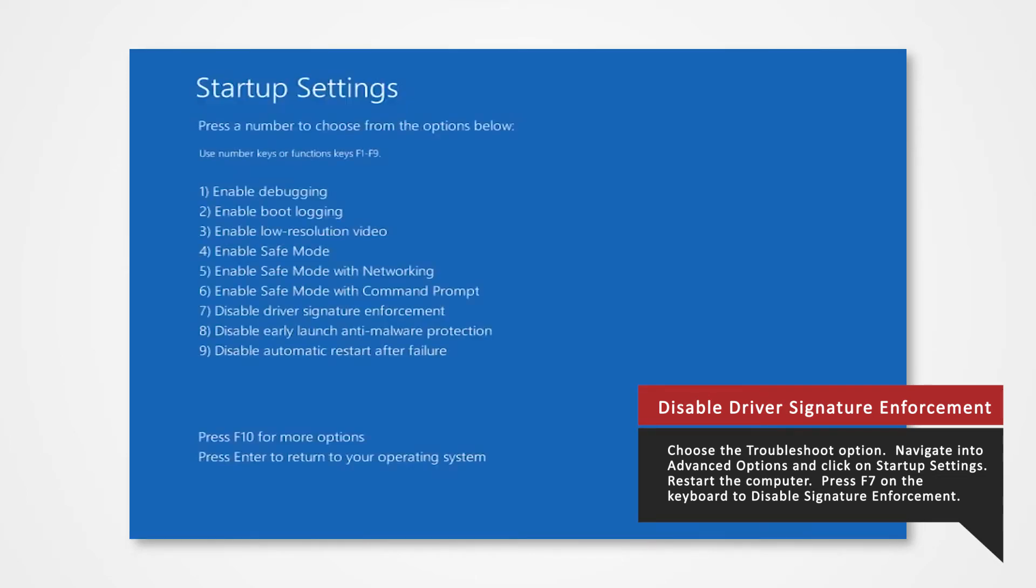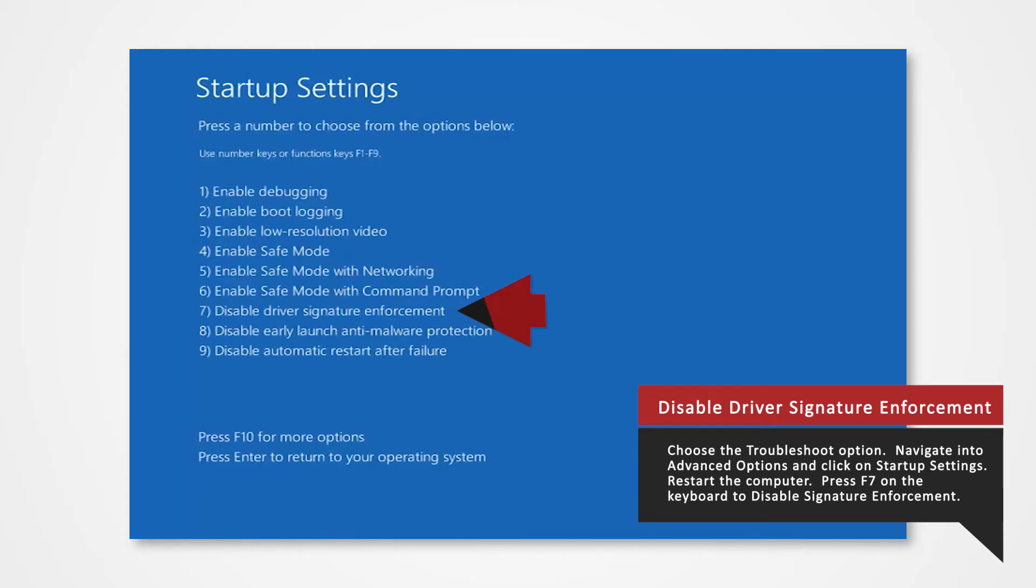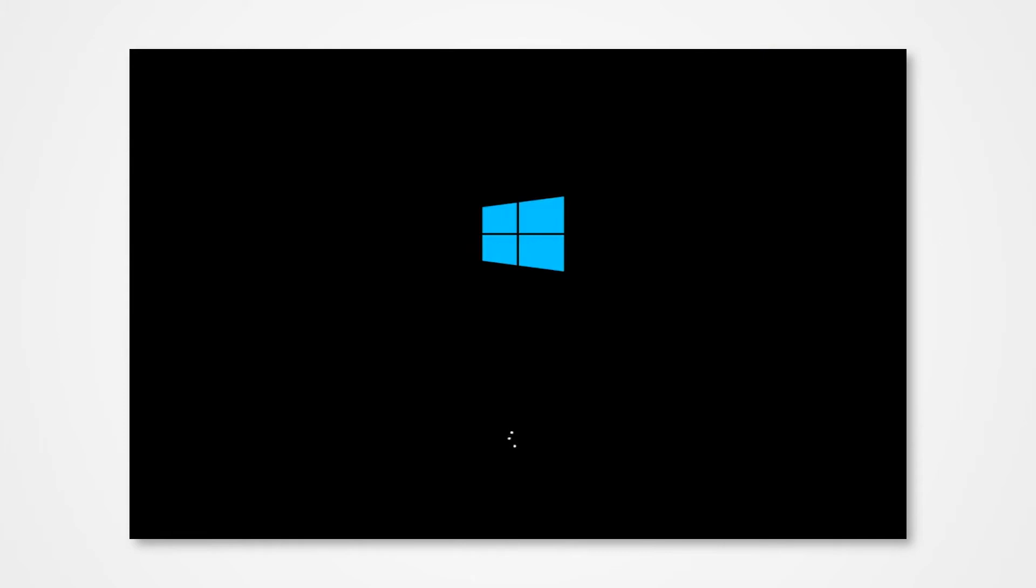Finally, you will be given a list of startup settings that you can change. The one we're looking for is Disable Driver Signature Enforcement. Press the F7 key to choose the setting. PC will then reboot and you will now be able to install the driver without any issue.